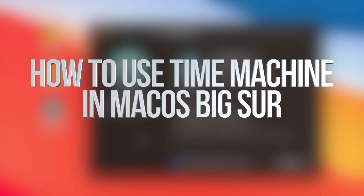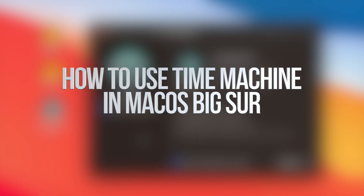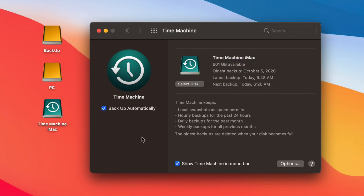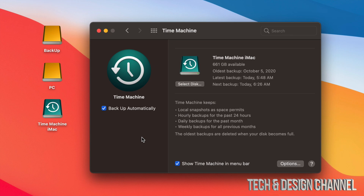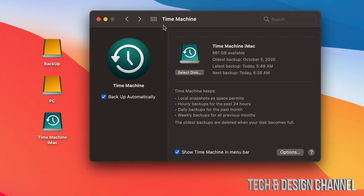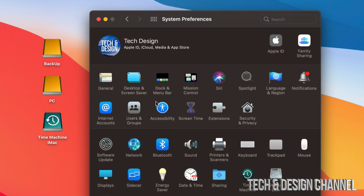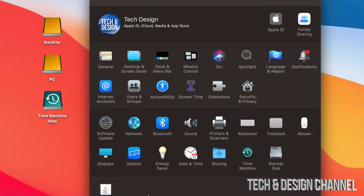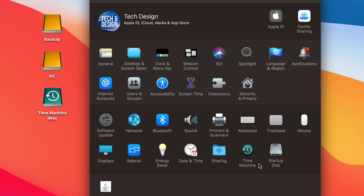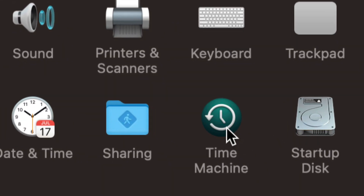In today's video we're going to be looking at Time Machine and how it works for Macs — it doesn't matter if you have a MacBook, iMac, Mac Pro, or Mac Mini, it's the same for all of them. I already did a video on how to set this up — the best way is through an external hard drive or external SSD. You can find Time Machine under System Preferences, right here, and all Macs have this.